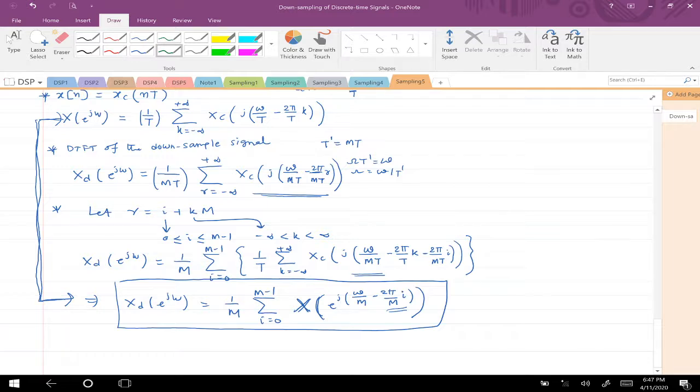To summarize: when downsampling x(n) by a factor m, there is an amplitude scaling of 1/m, frequency scaling by ω/m, and m−1 additional copies are placed, each shifted by integer multiples of 2π/m up to (m−1)·(2π/m). i=0 corresponds to just the scaled version of the original spectrum, while i=1 through m−1 give the additional shifted copies.